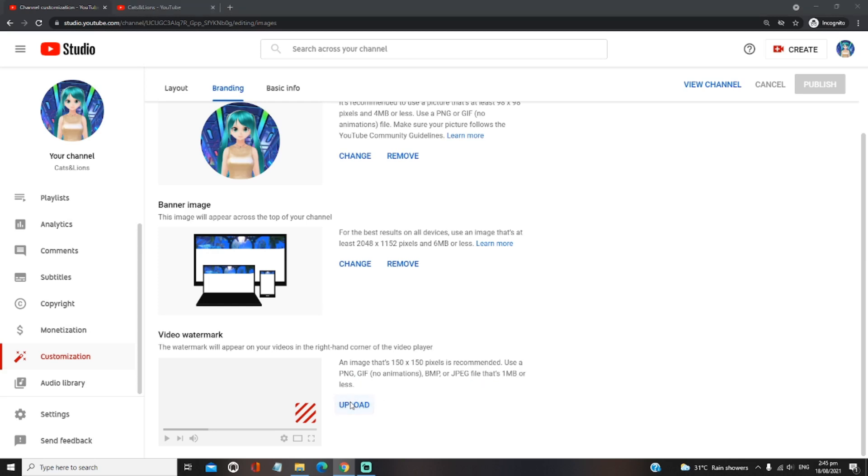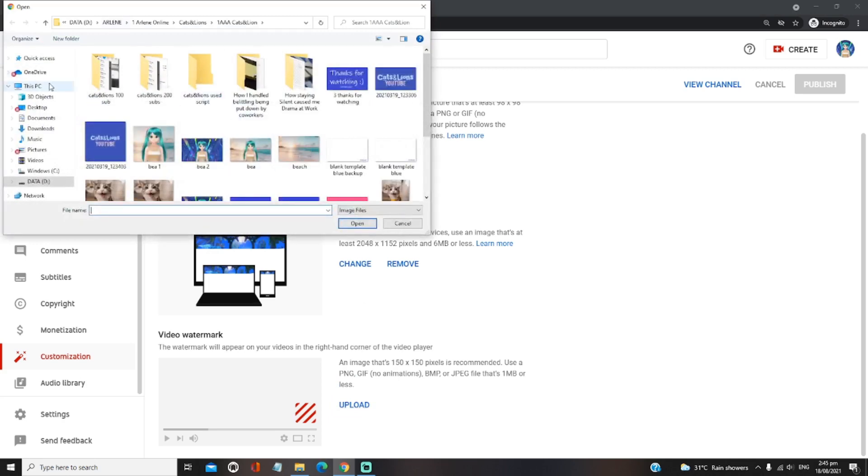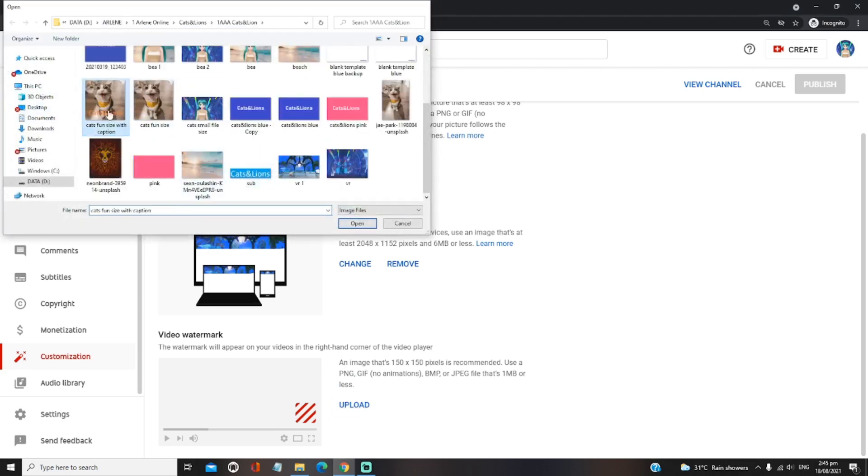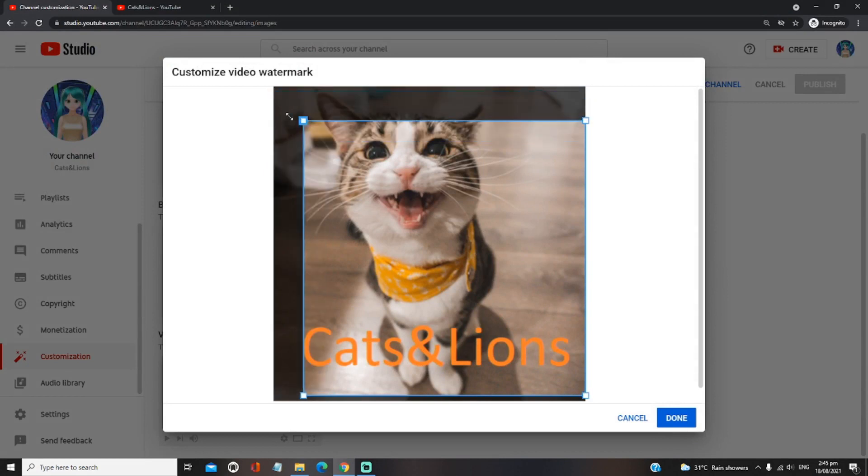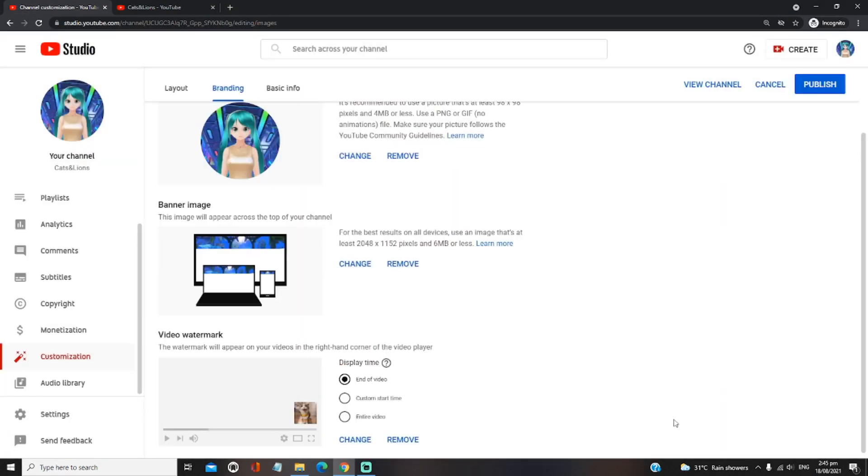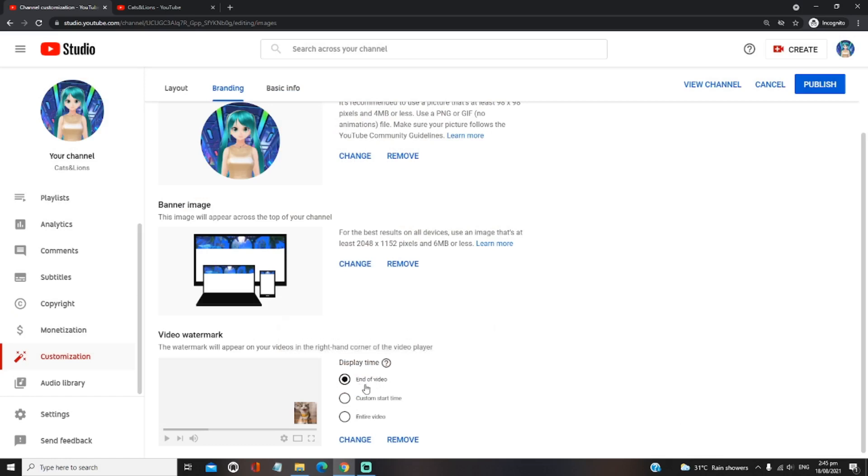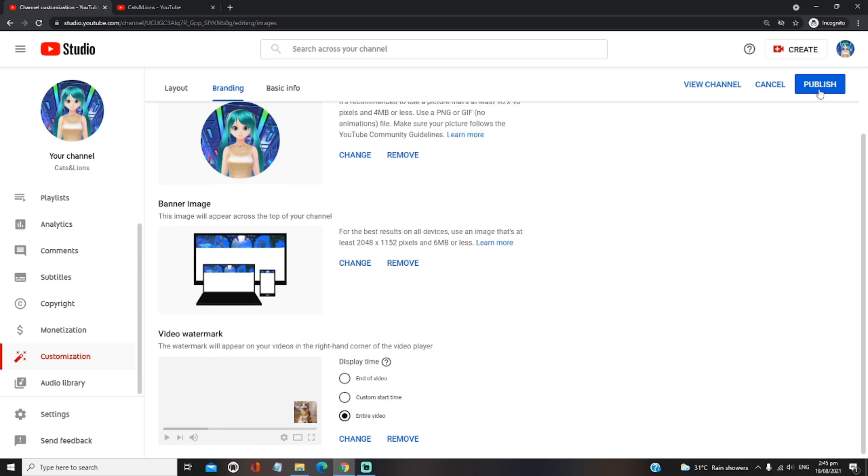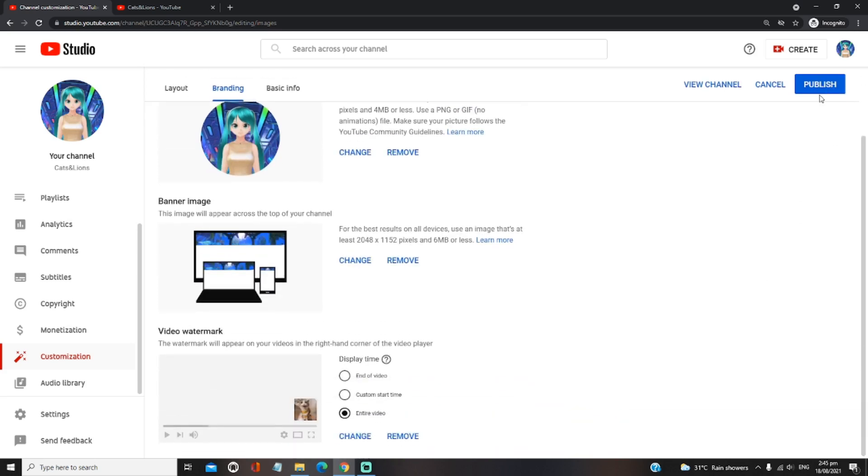So click on upload. And here, I'm going to choose this one. Alright, you can actually resize this. And then afterwards, click on done. So you have the option to display this either at the end of video, custom start time, or entire video. Let's choose entire video. And then, once we're done with it, just click on publish located on the upper right-hand corner of the screen.